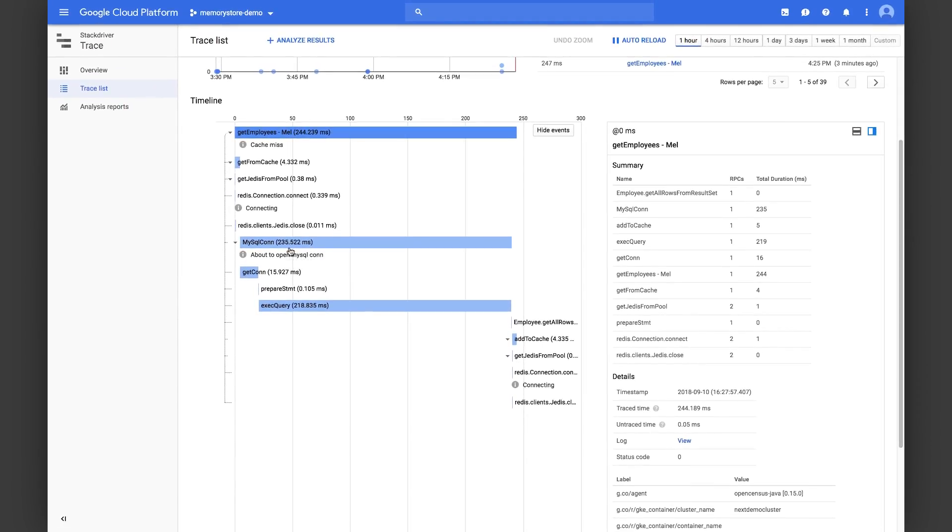Hopefully that gives you an idea of how you can use OpenCensus for both improving performance as well as diagnosing issues. To summarize, we looked at how you can use Cloud Memory Store for Redis to significantly reduce latency in your application. Following that, we also saw how you can build in end-to-end observability directly into your application using OpenCensus.